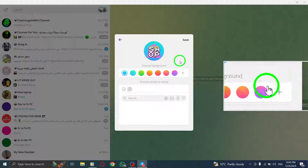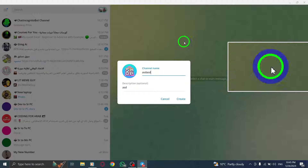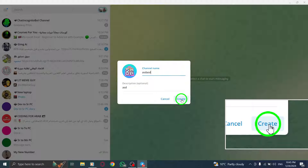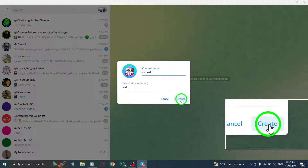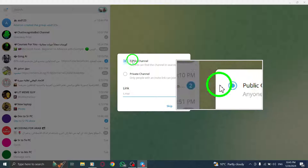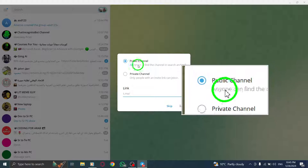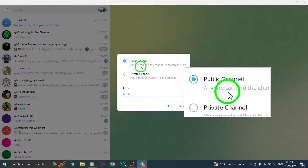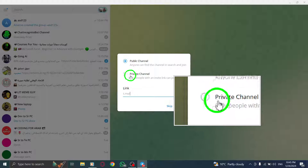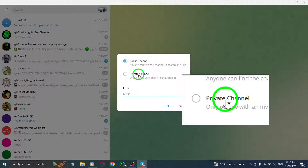Step 6: Now, it's time to choose your channel type. You have two options. Public channel: anyone can find and join your channel through Telegram search. Private channel: only people with an invite link can join your channel.